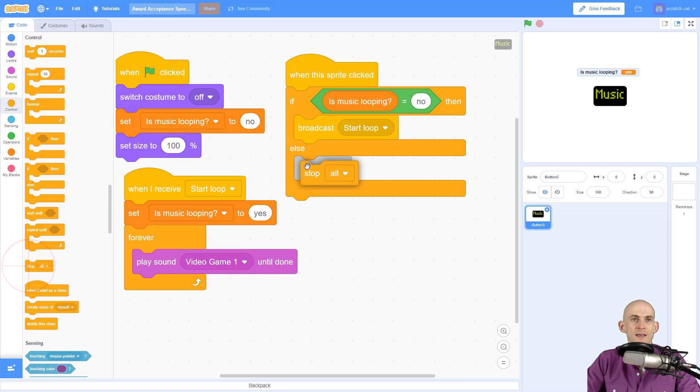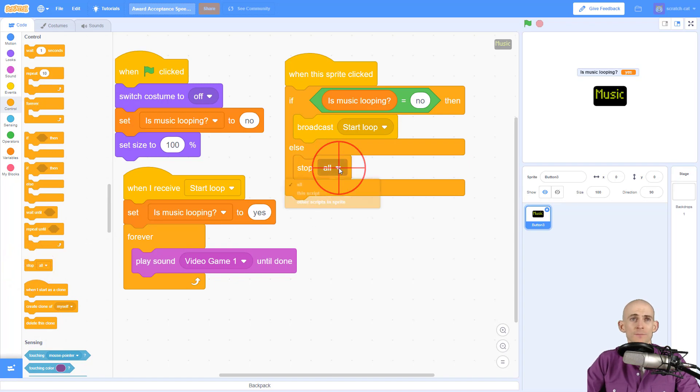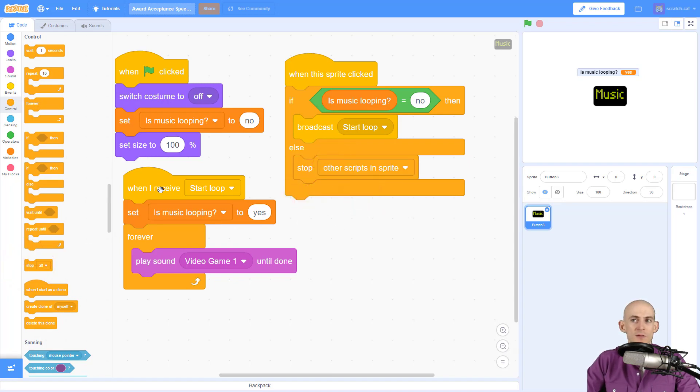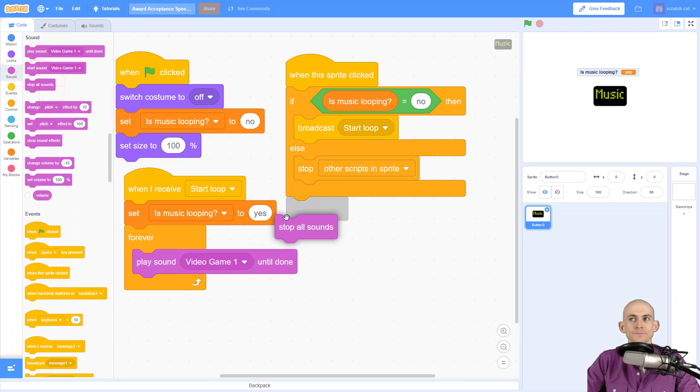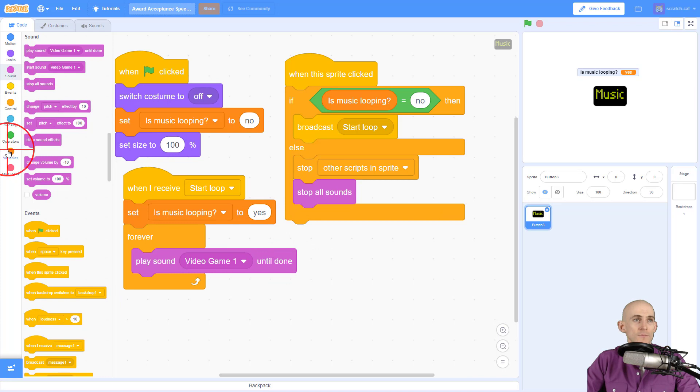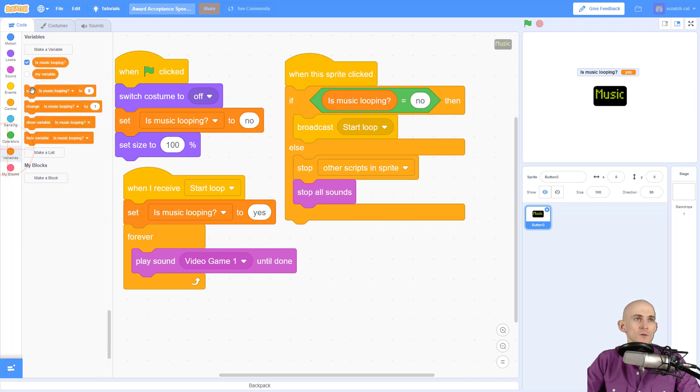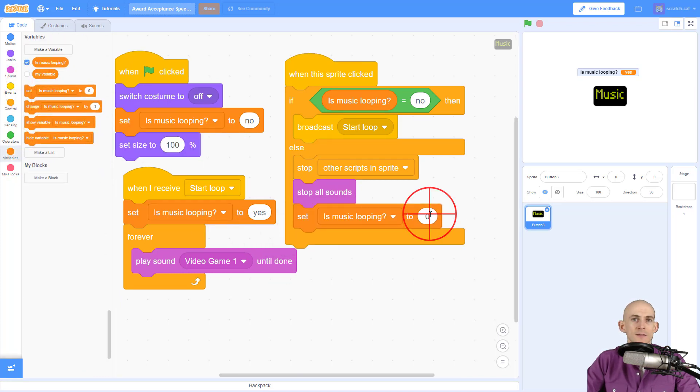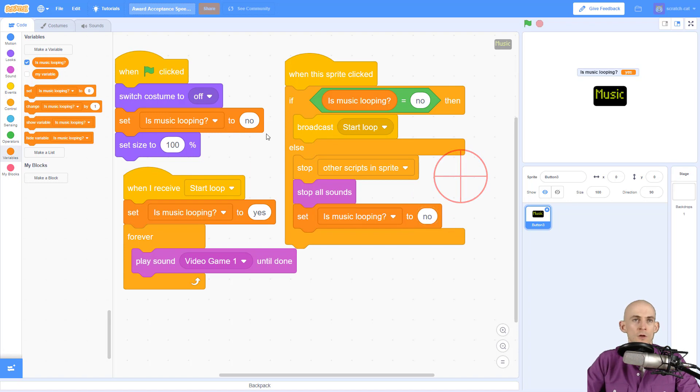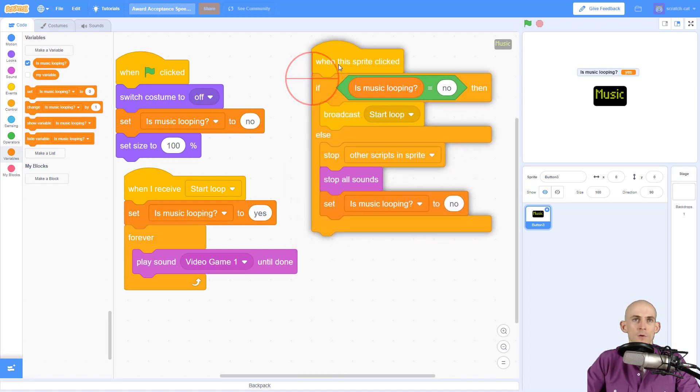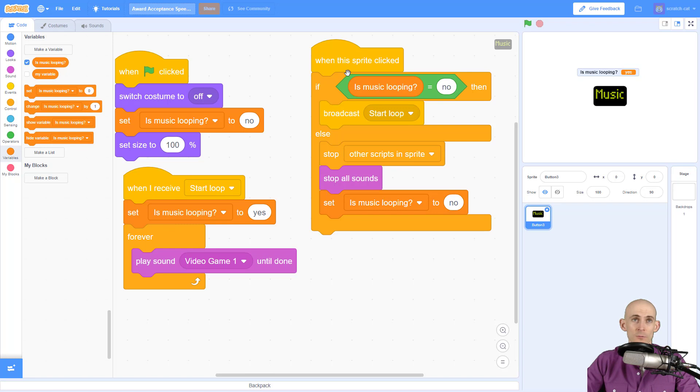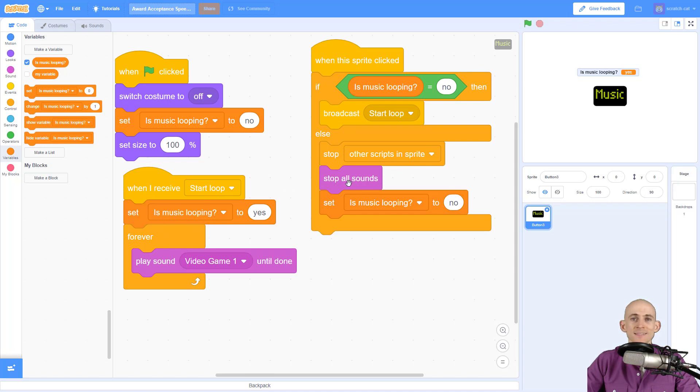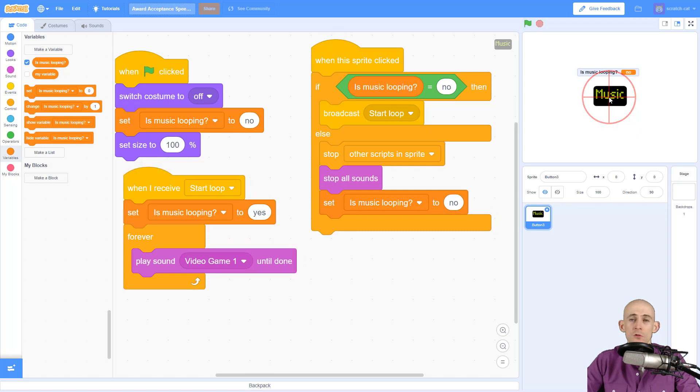However, if it is looping we want to make it stop this code from working. So to do that we're going to say else, which is like saying otherwise, we're going to say stop the other scripts in the sprite, which will stop this from running, and we want to stop all sounds. And one more thing, we want to set this to no because it's no longer looping. Okay, so if I click this button and it's not looping, so with no, it's going to start the loop. However, if I click this button again and it is looping, it'll skip this chunk, it'll go to else, and then it'll stop the other scripts from looping, it'll stop any sounds that's playing, and it'll set it to no. So let's try this. Cool! So I'm able to click this so that it switches between no and yes and it turns it on and off. That's awesome.